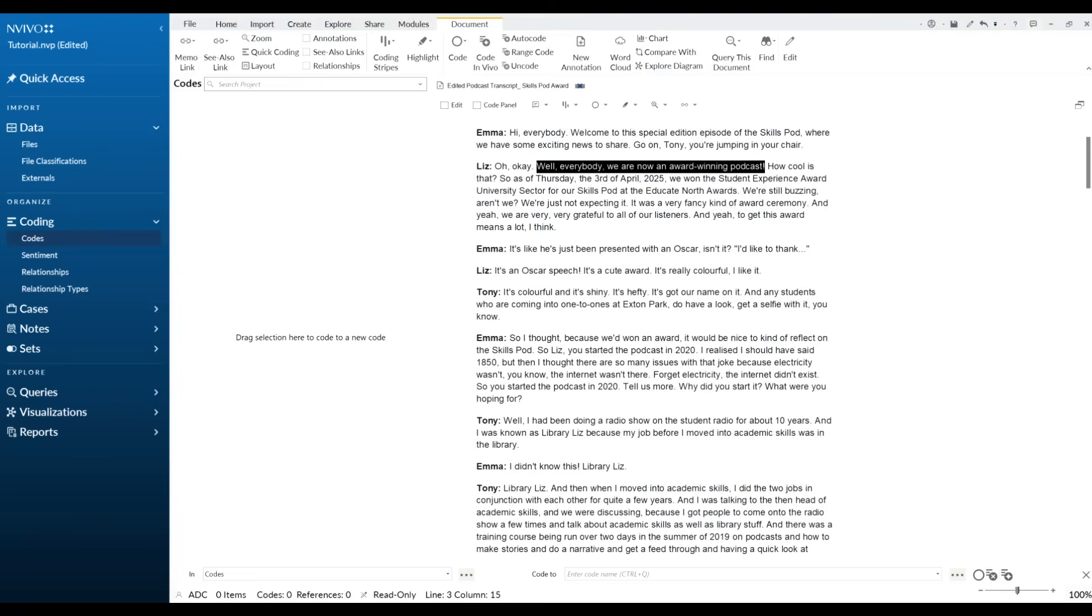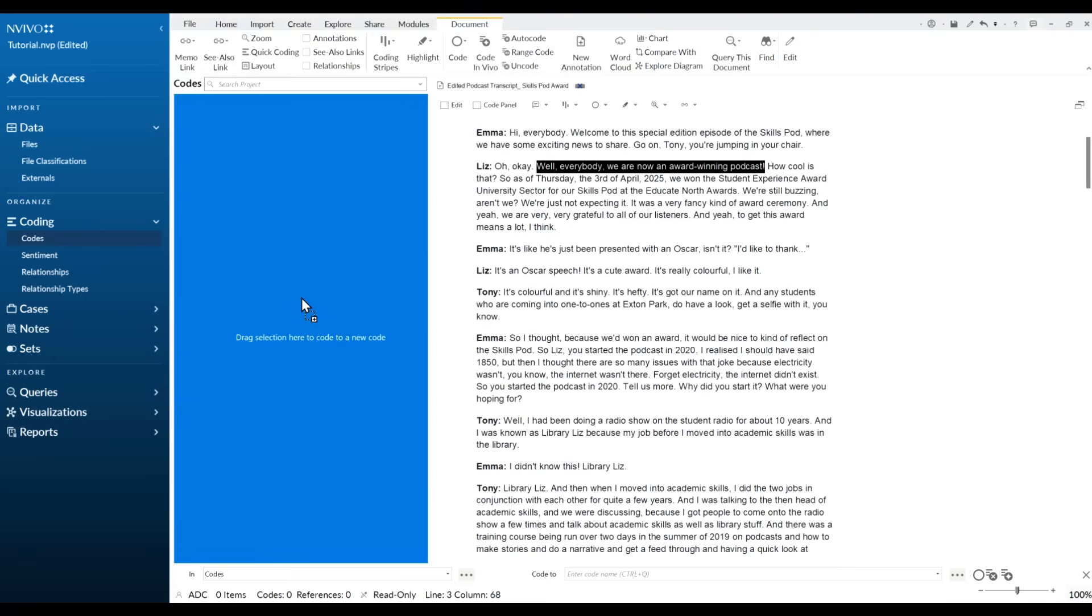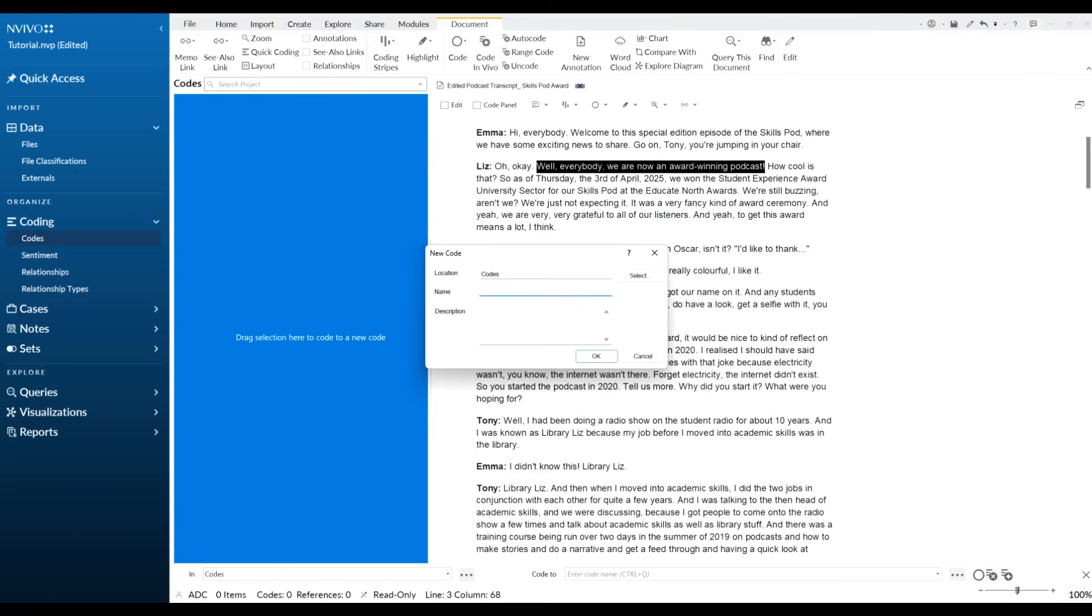We simply highlight the quote that we want to code and we just drag it across into this box here. And then NVivo gives us a prompt: what do you want to call that? So I'm going to just put here mention of award.